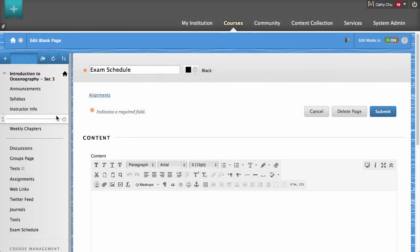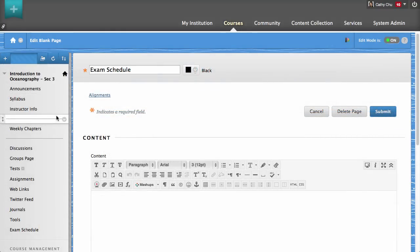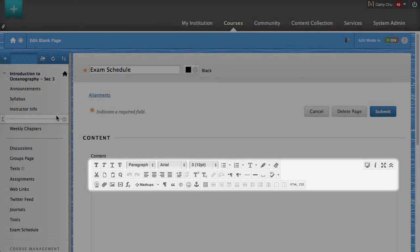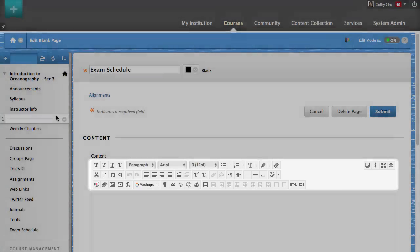Add content to the page using the Text Editor where you can include formatted text, links, file attachments, and other multimedia content.